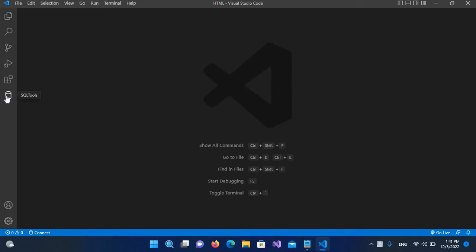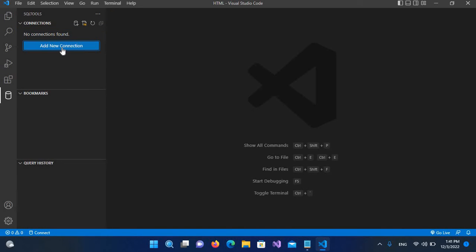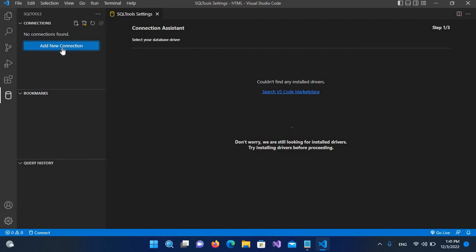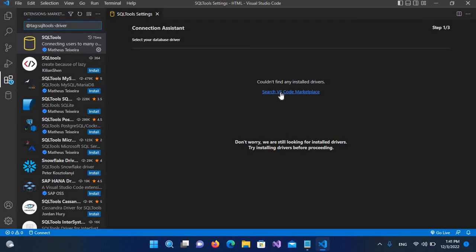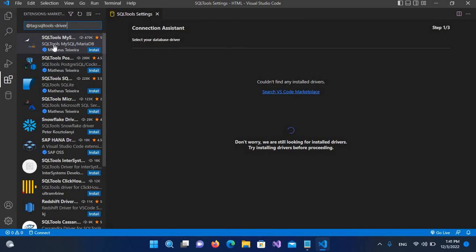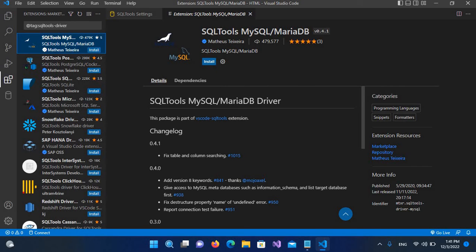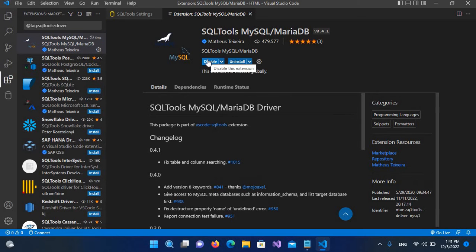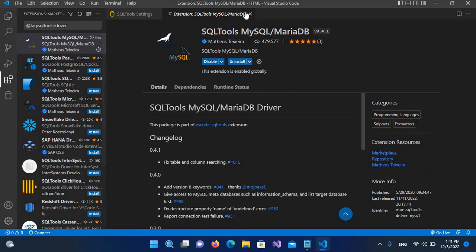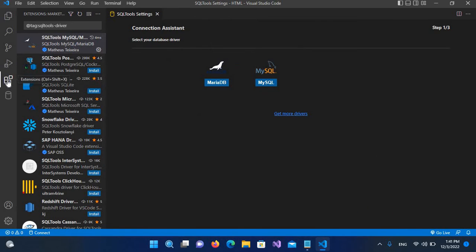This button is now added here, so I'll click on it and select 'Add New Connection.' It says it couldn't find any installed driver for MySQL. We'll click on the first option - SQLTools MySQL/MariaDB drivers, by the same author - and install it. Now it is installed as well, so I'll close the extensions panel.